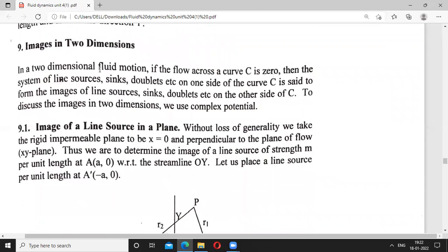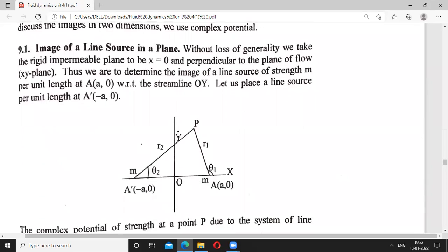Next we consider images in two dimensions. First, the image of a line source in a plane — in 3D we have talked about the same pattern. Here we are talking about the image of a line source. Without loss of generality, we assume the impermeable plane to be x = 0, perpendicular to the plane of flow, the xy-plane.